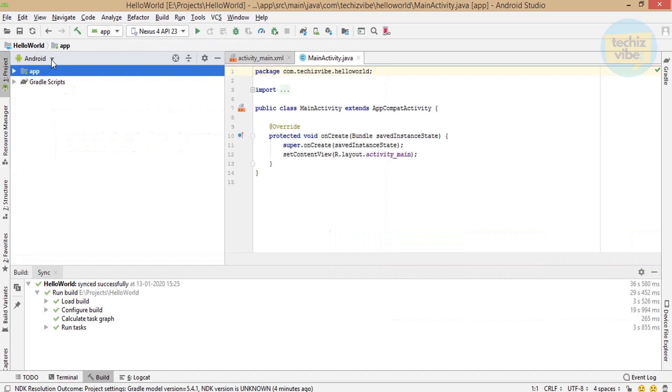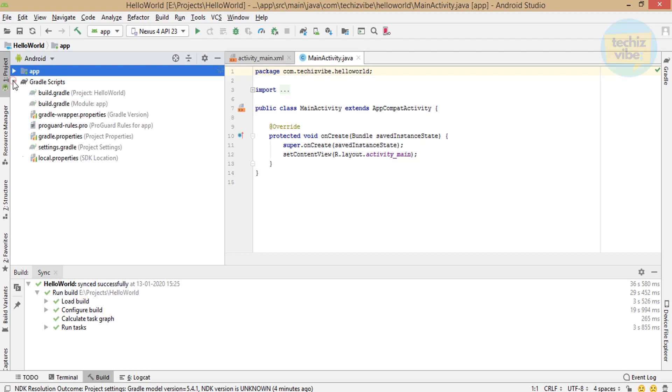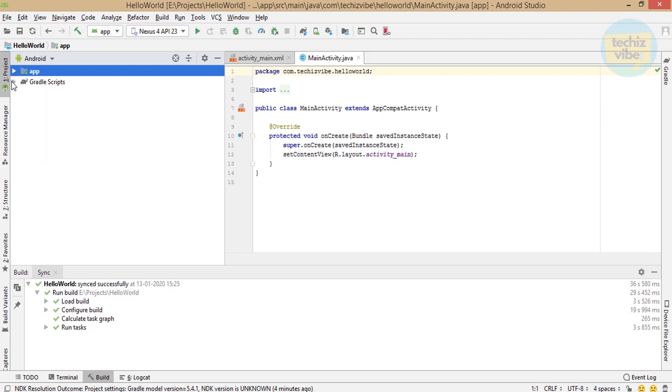There are two folders under Android, app and gradle scripts. You can add libraries in the build.gradle file but for this project, we are not adding any library. This is a simple project. We will describe about this in future videos. Make sure you don't edit anything here without proper knowledge. Otherwise, it will make issues in your project.